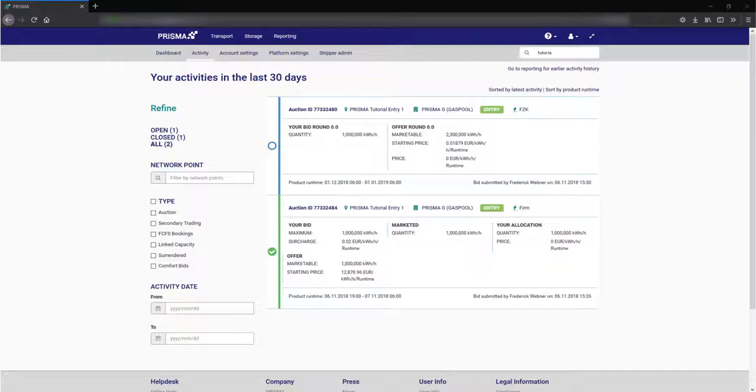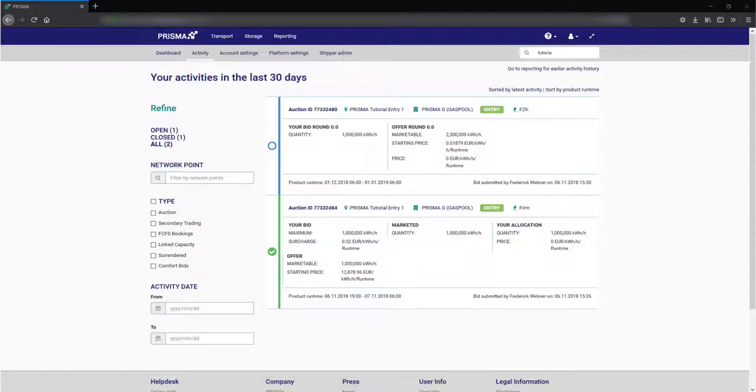You can see your recent bids in the activity screen of the transport section. Once the auction is over you can find all the details for the auction here.